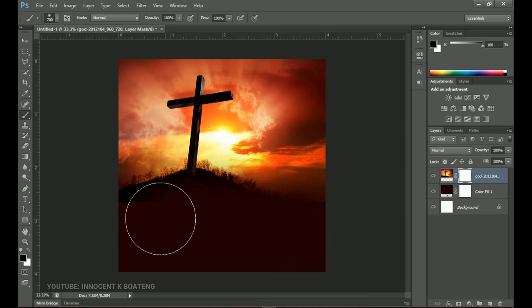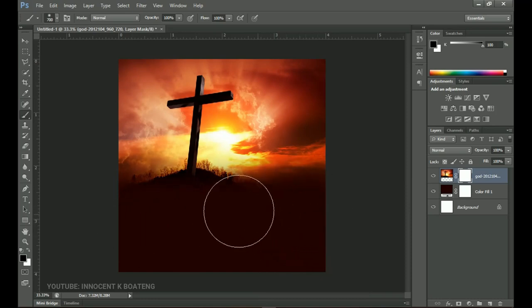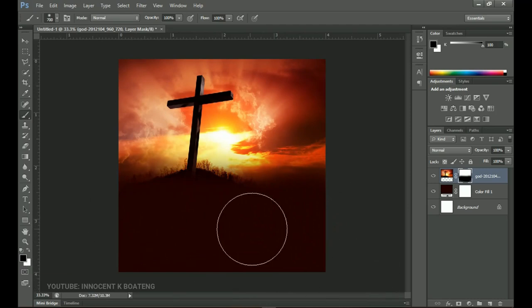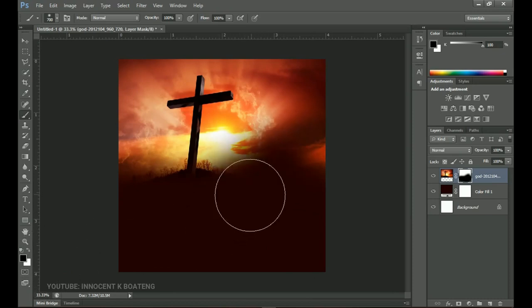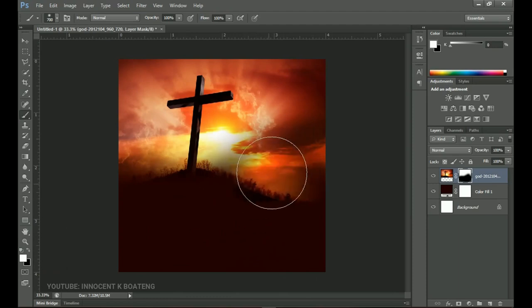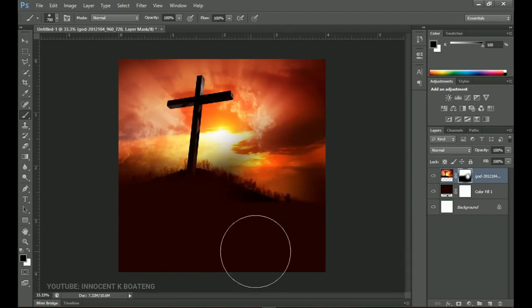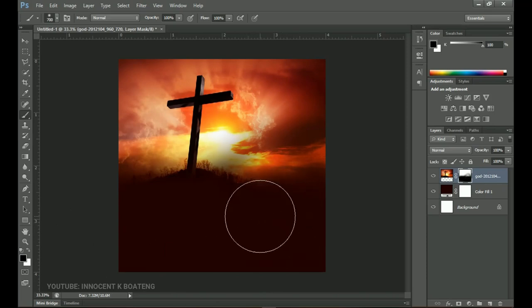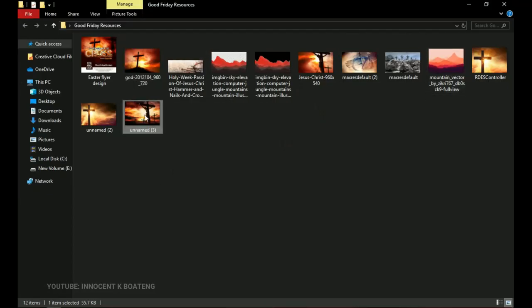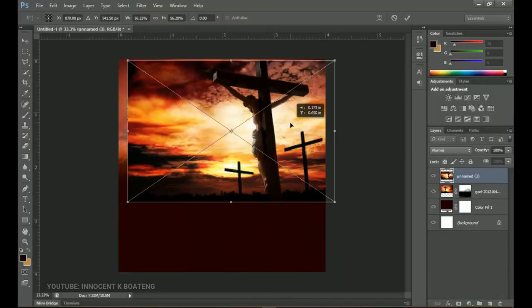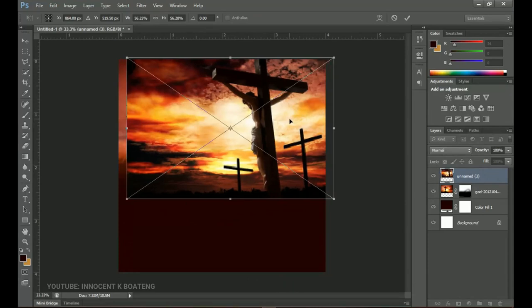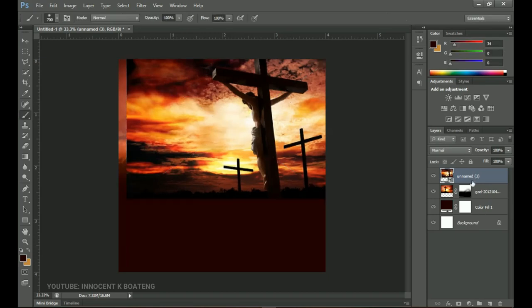It depends on where you want to delete. Just understand that when the foreground color is black it will be erasing, and when it's white you can use X to erase or bring back what you erased. Once you're done with this you can move to the next step — go to the resources and import this particular background as well. The idea is getting nice images and blending them together to come up with our own.